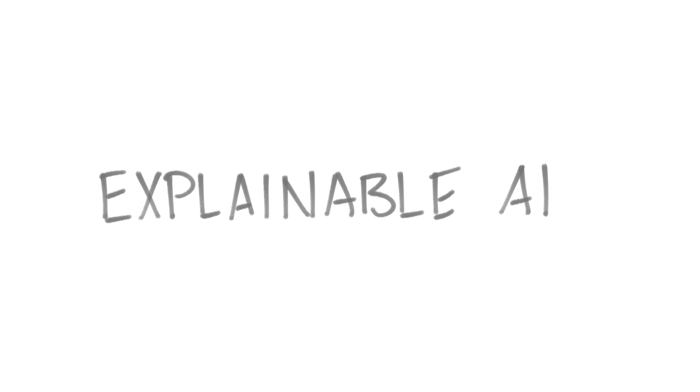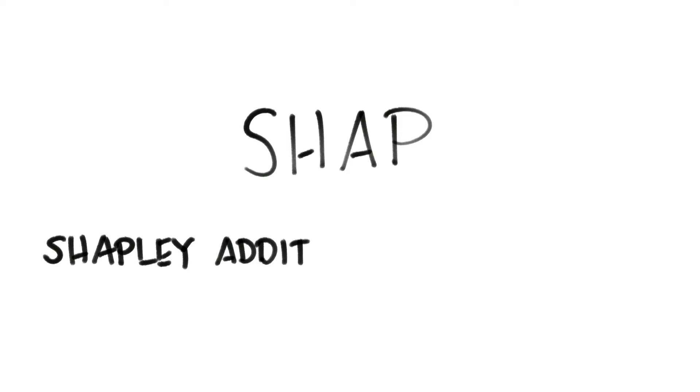Today, we look at explainable AI and a technique called SHAP, which is short for SHAPly Additive Explanations.